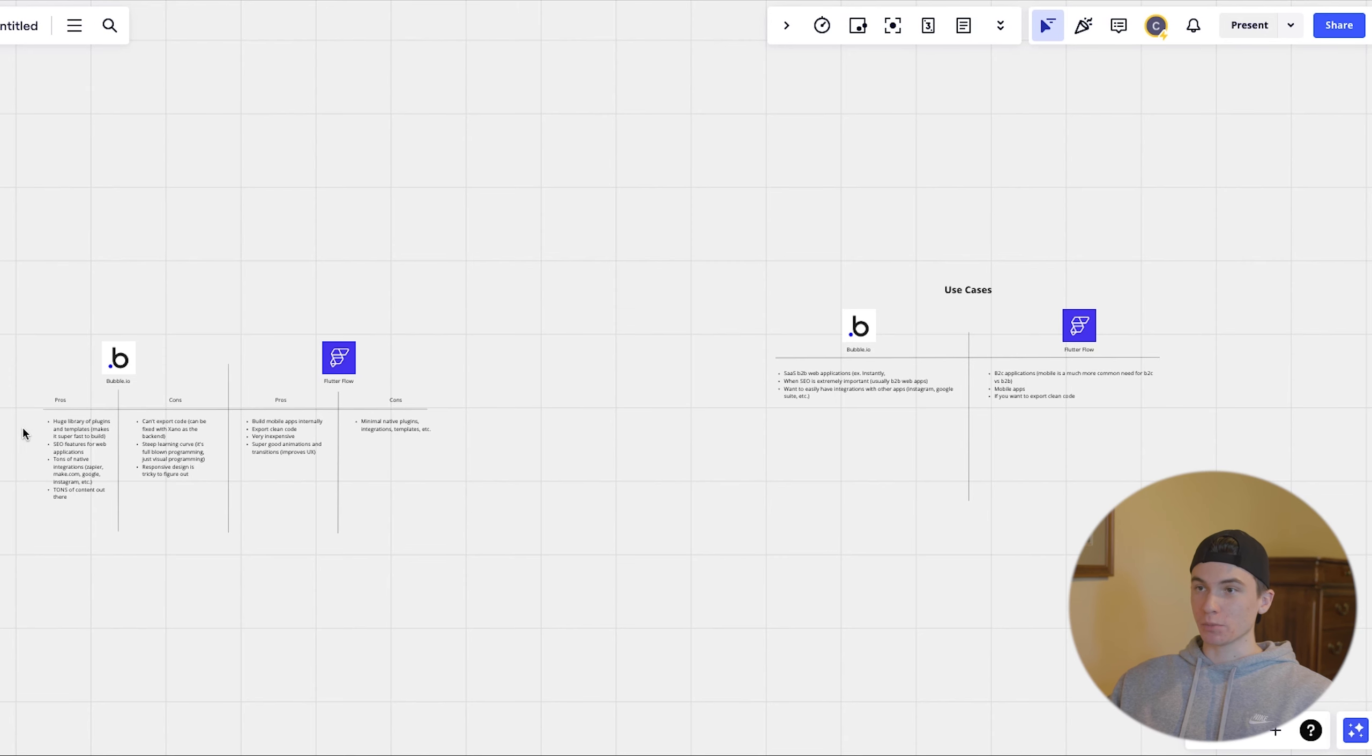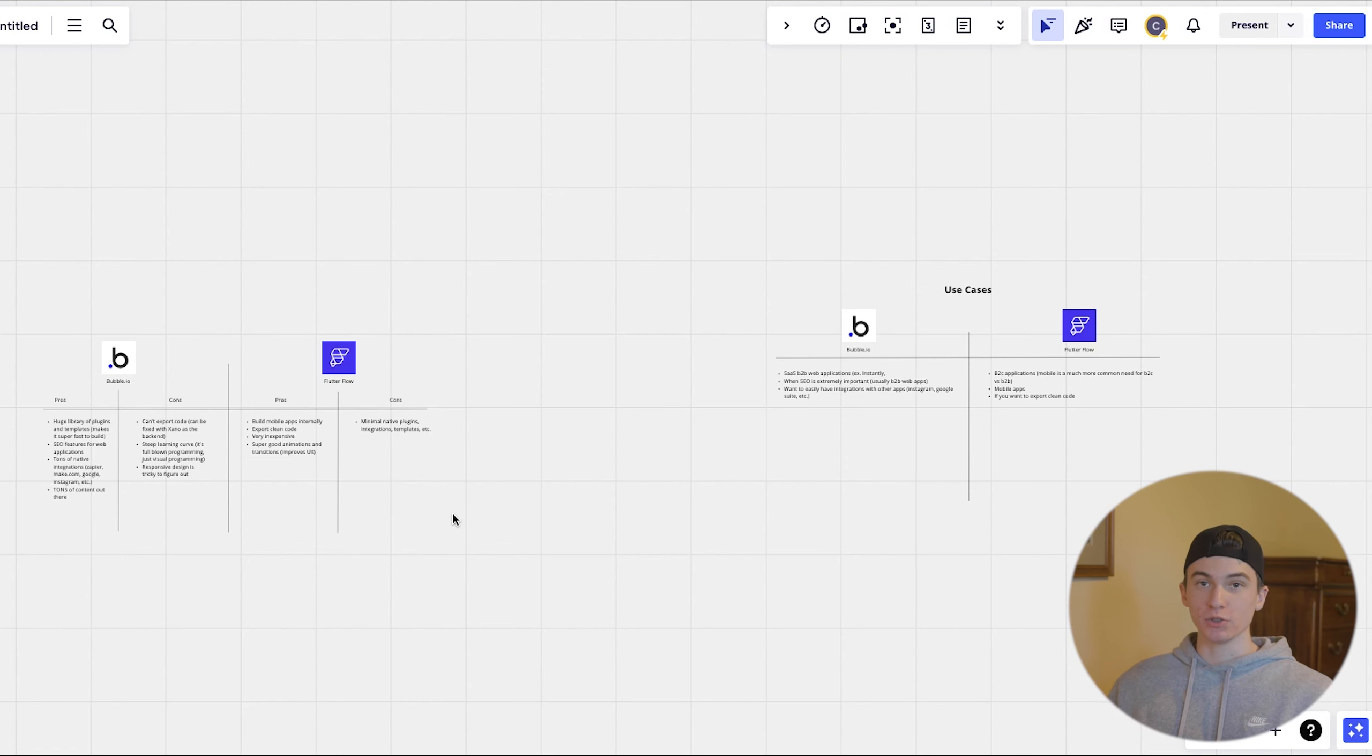So today we're pretty much going to go over the pros and cons of each and then use cases of where you would want to use each one of them. So I just want to start by saying I love both platforms and I build on both platforms, but there is specific times where you want to use one versus the other.